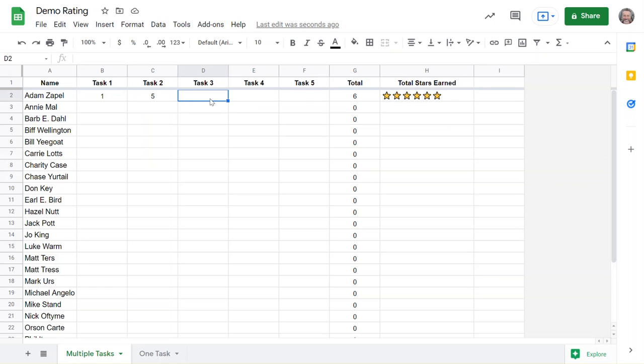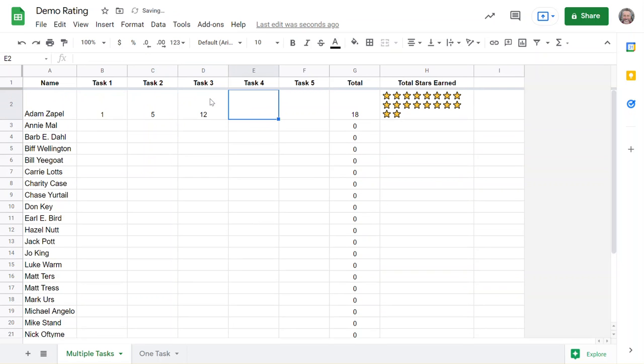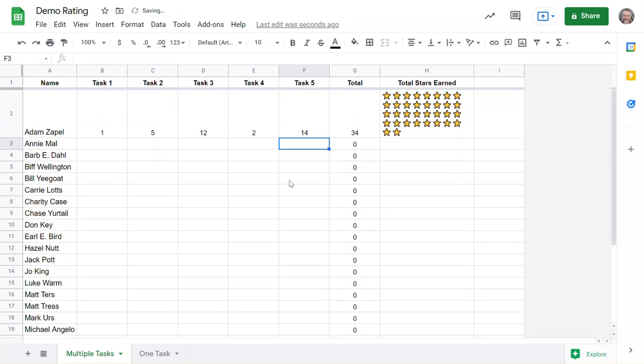Maybe he had 12 on this day and two on this day and 14 on the last day. What we get is a visual representation of this number - the number of points or whatever it is that you're counting - all with this formula.